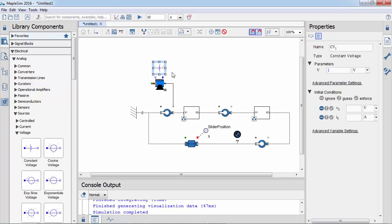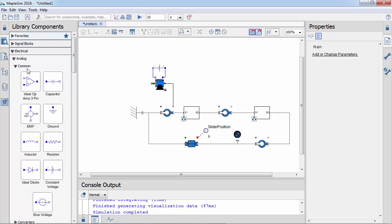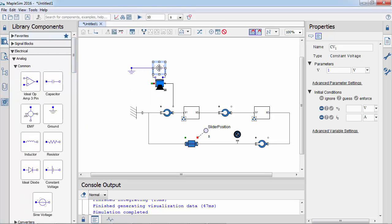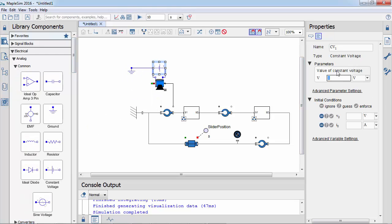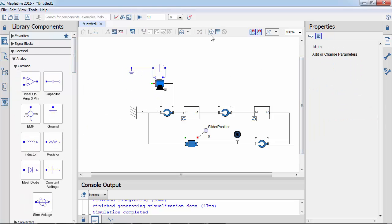The DC motor needs a voltage source. In this instance, the voltage is constant. Let's view the rotational speed of the DC motor with the probe.